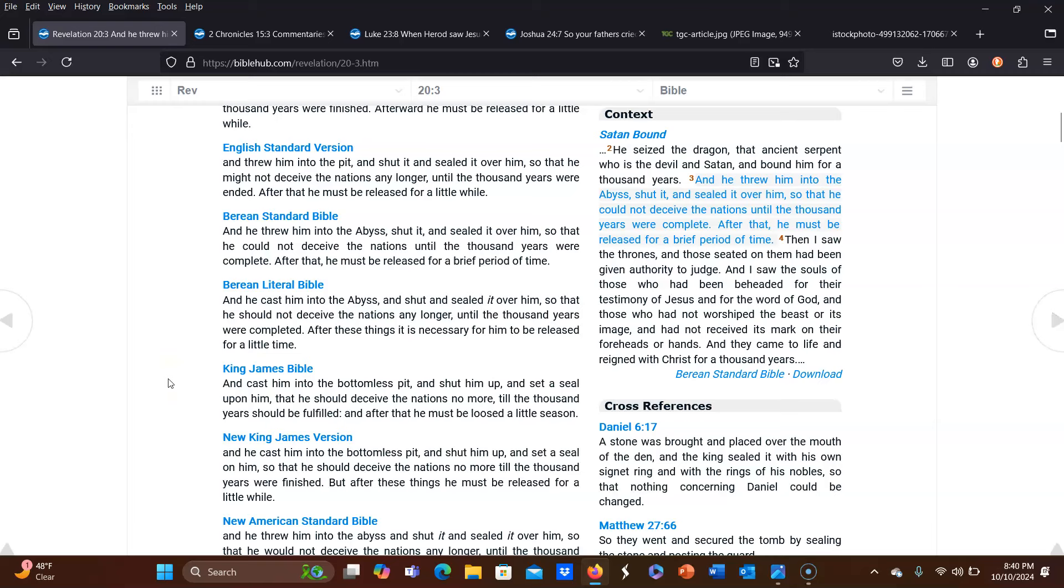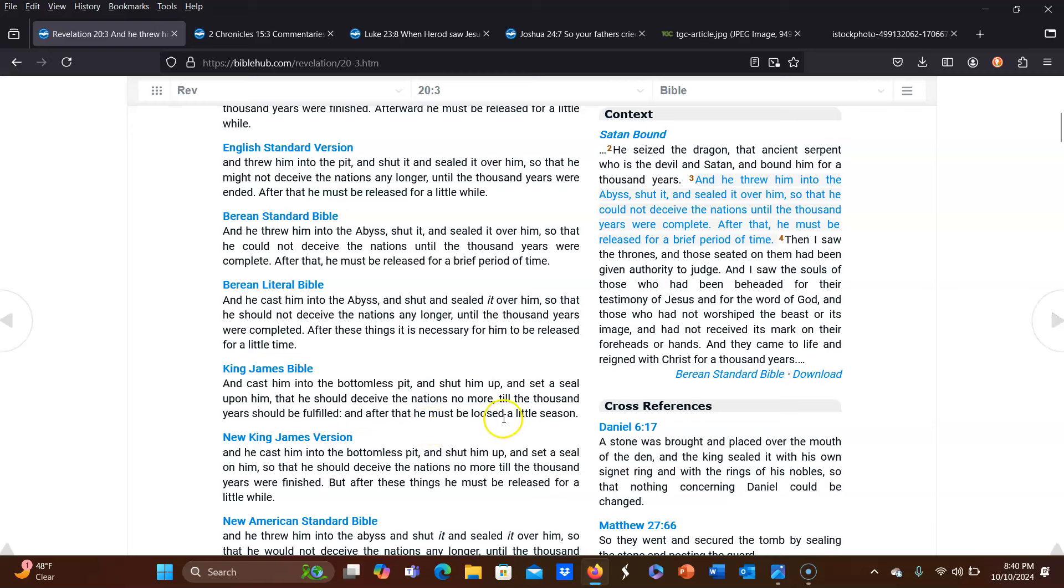And I have gone over Revelation 20 so many times on my channel that I'm only going to do Revelation 20 verse 3. Revelation 20 verse 3 says, and cast him into the bottomless pit and shut him up and set a seal upon him that he should deceive the nations no more till the thousand years should be fulfilled. And after that, he must be loosed a little season. So this idea of a little season has really inspired so many different ideas of what it could possibly be.